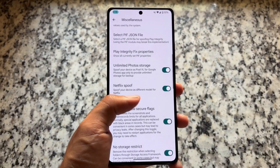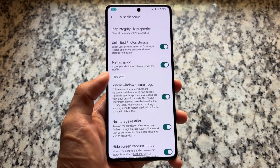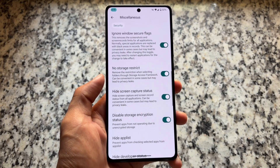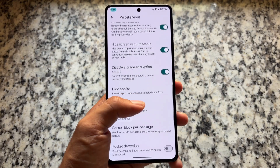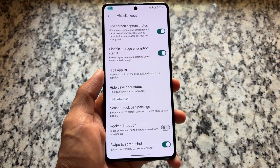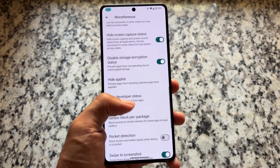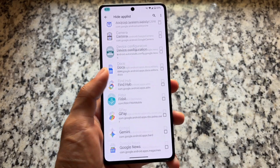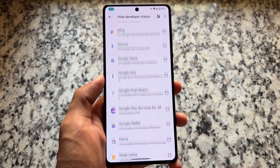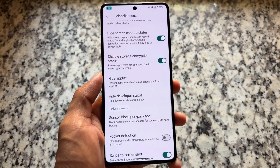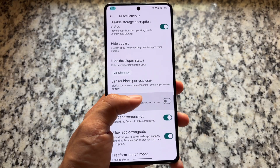The device has been spoofed to a Google Pixel 10 Pro XL. When you install this ROM and set up your Google account, you'll get an email for a new device. Other spoofing options include hiding the screen capture status, hiding developer options, hiding the app list, and so on — all those are present here too.